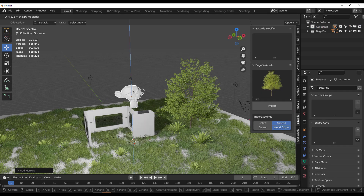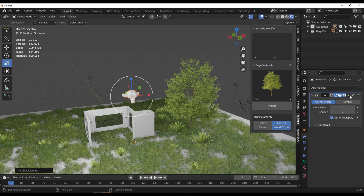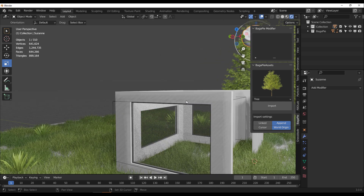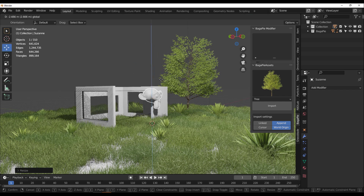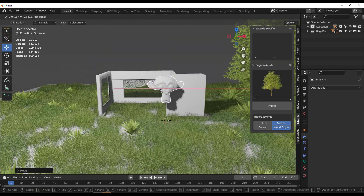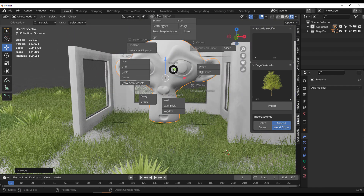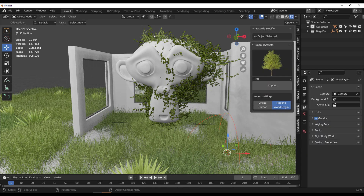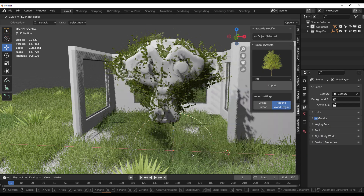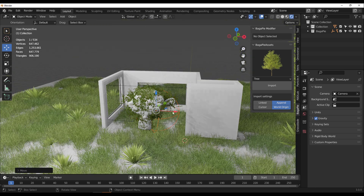Something else I love about this new update is the Ivy generator, now integrated into BagaPie. You can get any geometry and initiate ivy on it. There's also a tiny effector you can use to direct where the ivy is placed on the model. Everything here is Geometry Nodes based, so you can take full advantage of it.